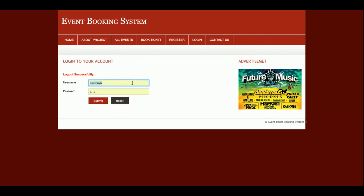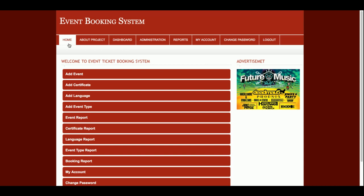Now let's log in with the admin. Because this is a session-based system, a single login page works for both user types. If you log in with the admin account, the menu above will change automatically according to your permissions.